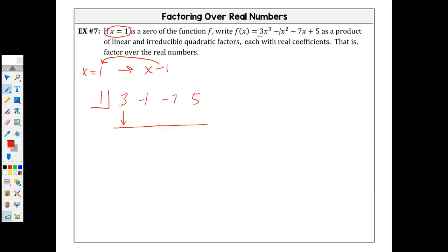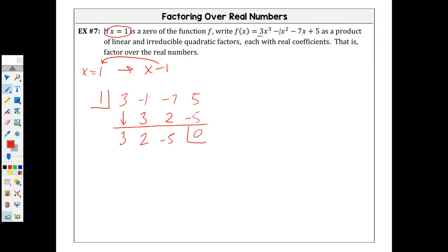We bring down our very first coefficient diagonally. We multiply vertically, we add. One times three is three; negative one plus three is two. One times two is two; negative seven plus two is negative five. One times negative five — and there's the zero we need.